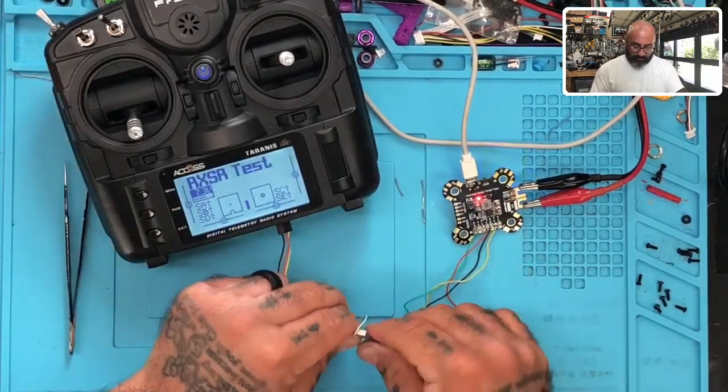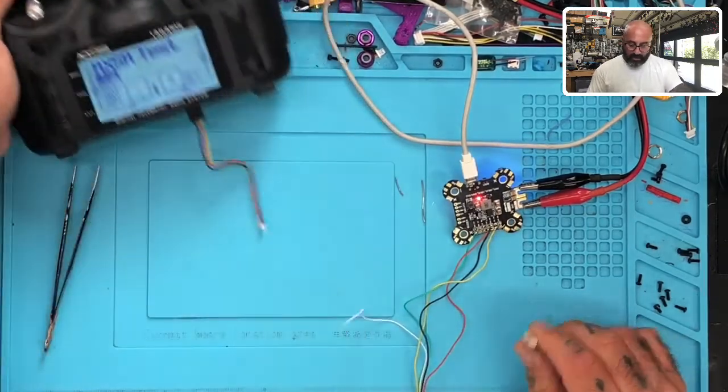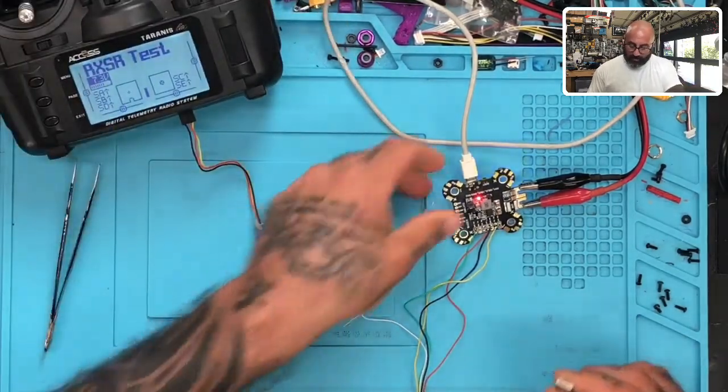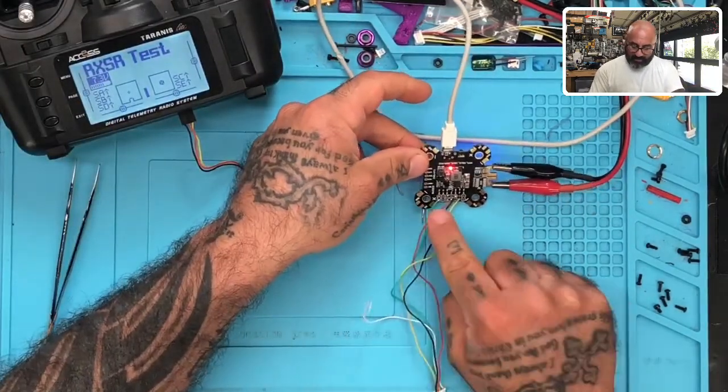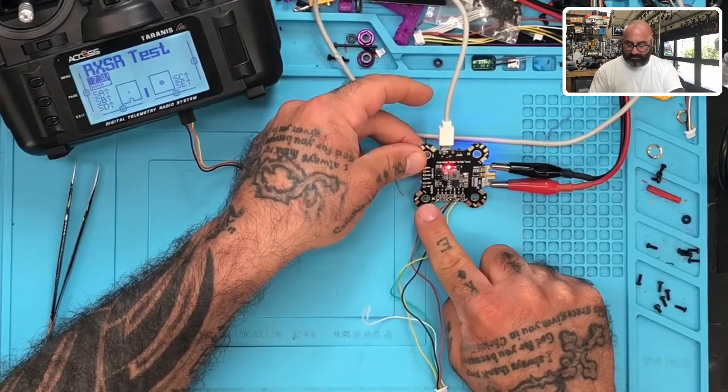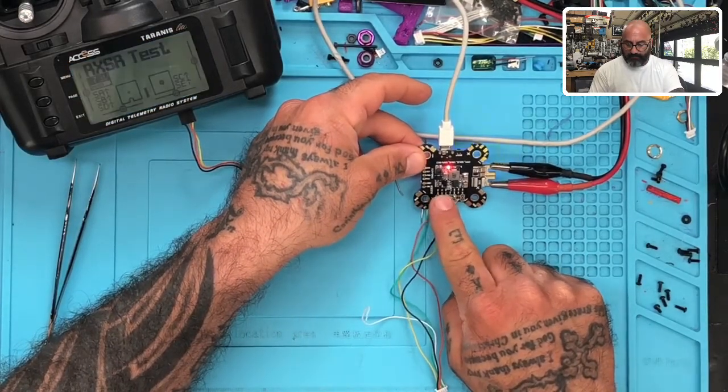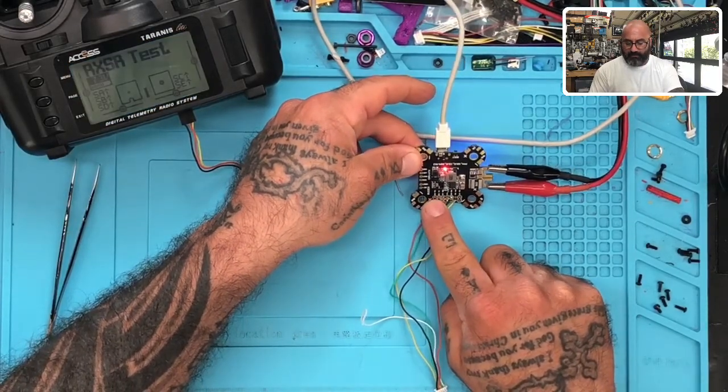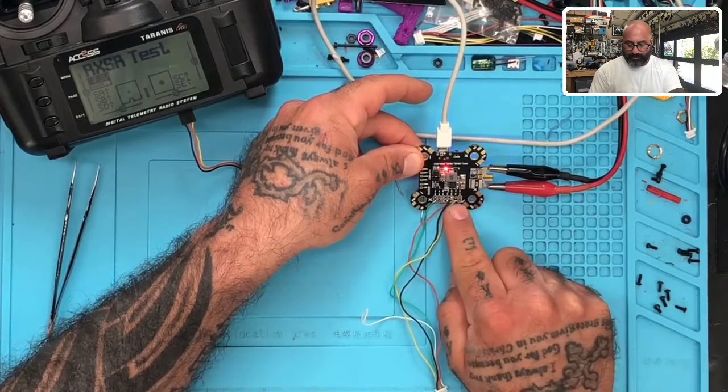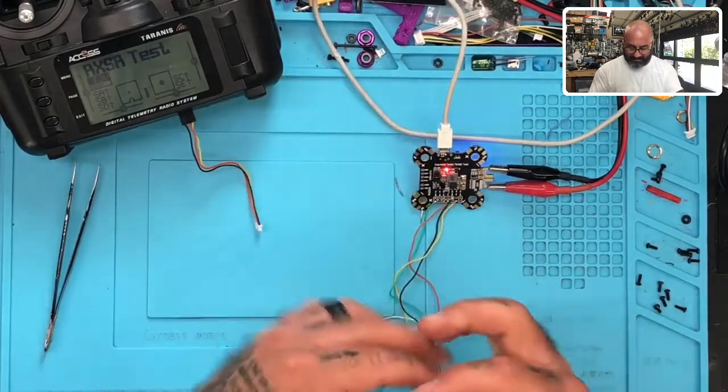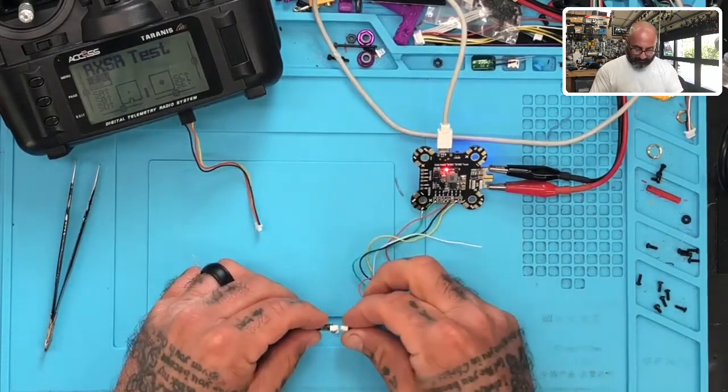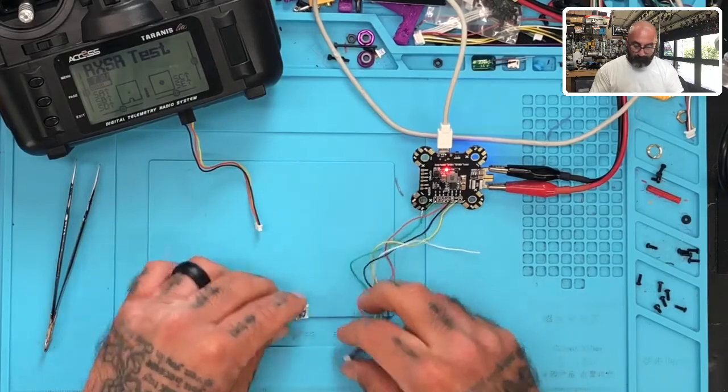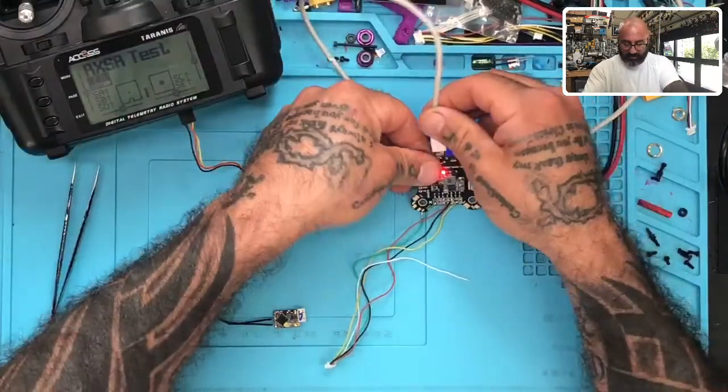Now on the board here, what I've done is I have allocated the SBUS here on the RX3 and I have put the S port on TX6. Now I'm gonna plug this in - actually, I'm gonna unplug first.